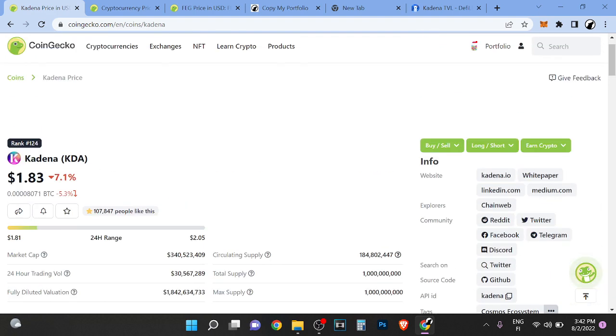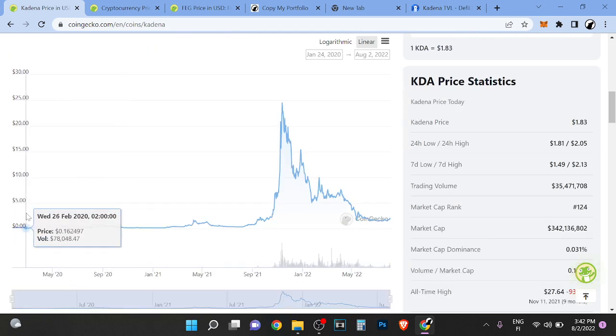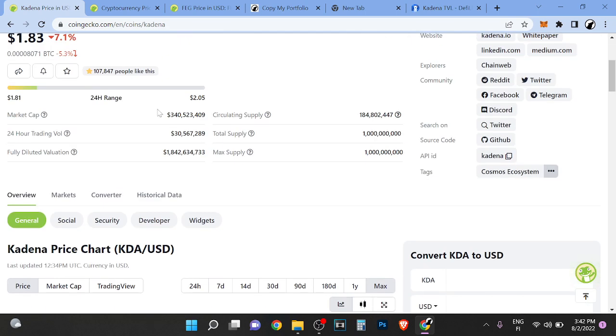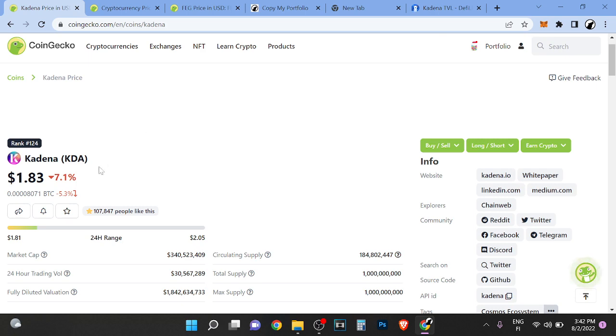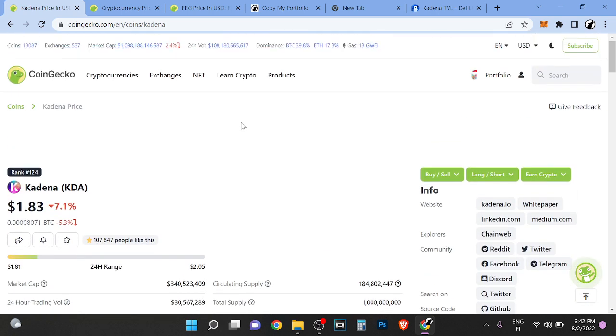I think Kadena is just too late to the party. Kadena would have been great if it was back from 2018—it could probably have had a shot. But right now I think it's just too late.